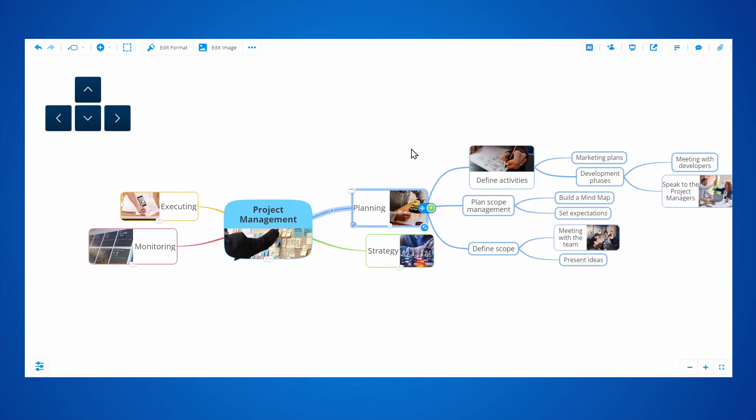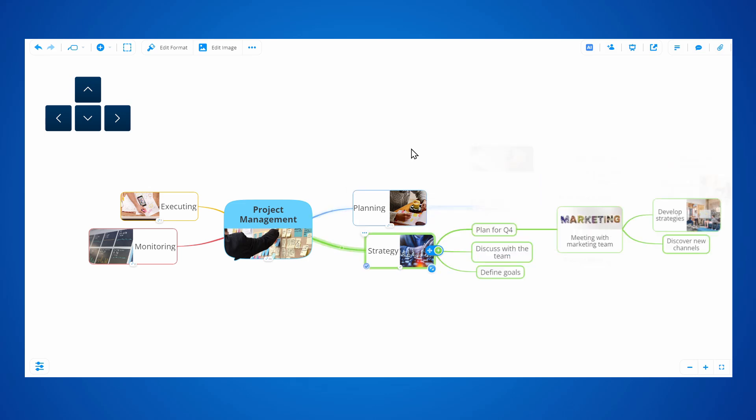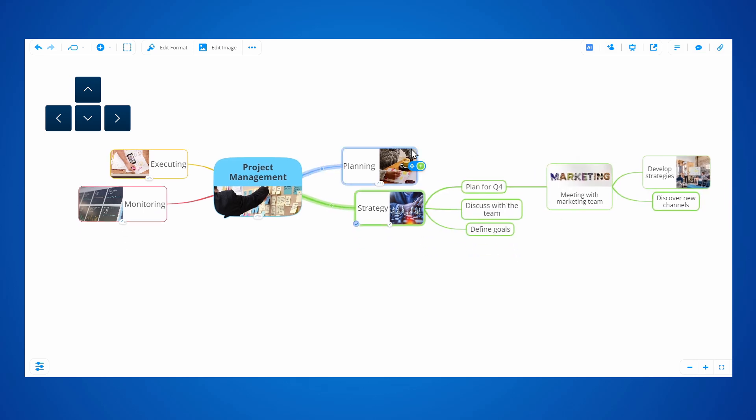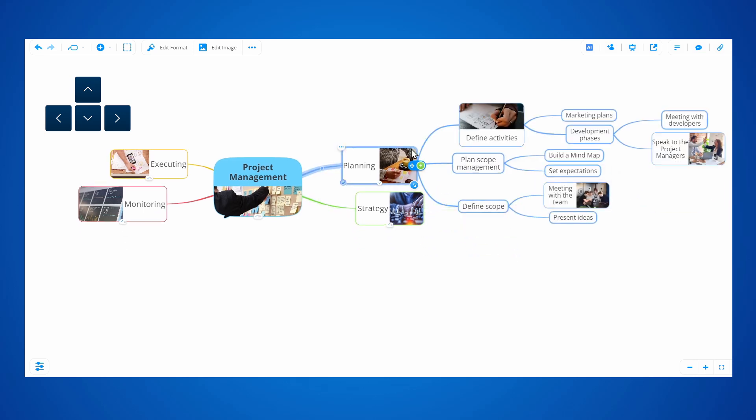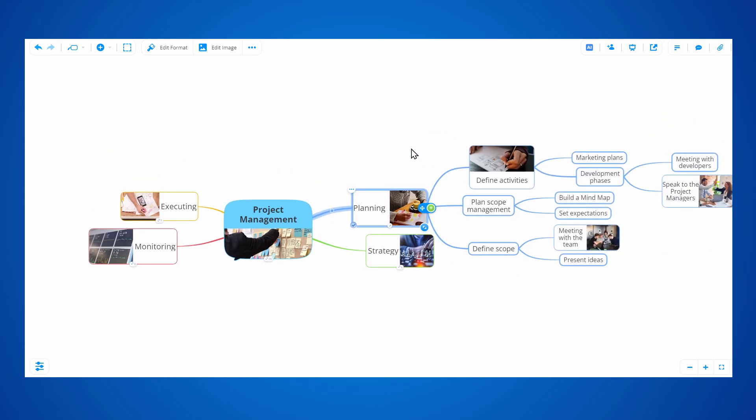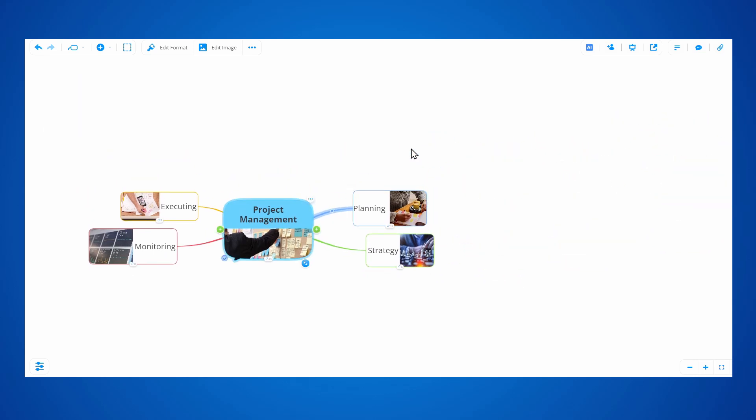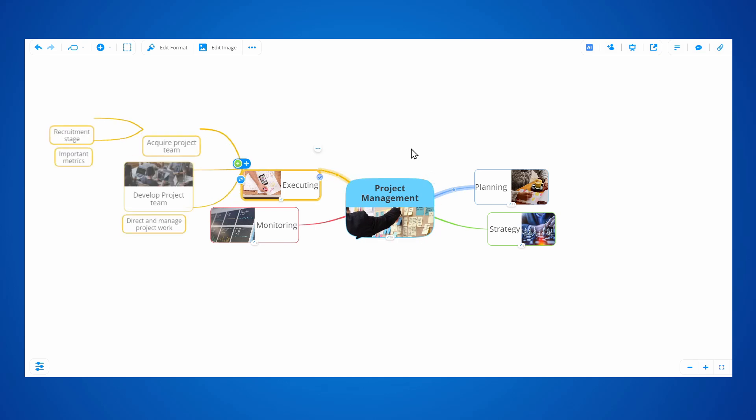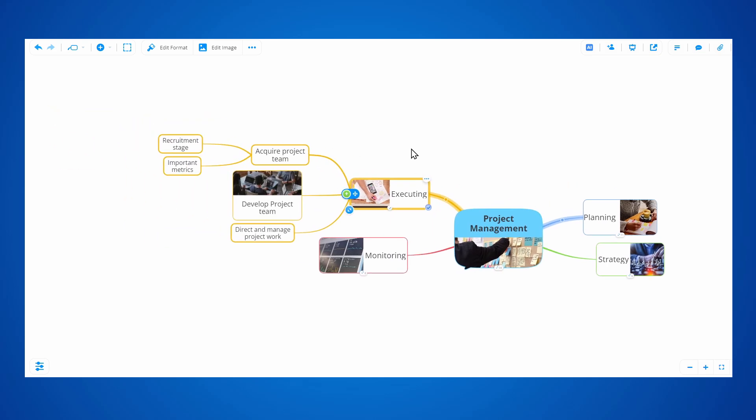You can also use keyboard arrows to quickly jump between branches for a faster flow. This allows you to quickly present and showcase your mindmaps.